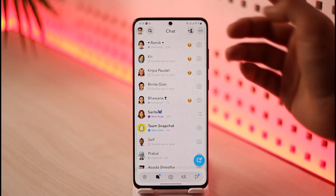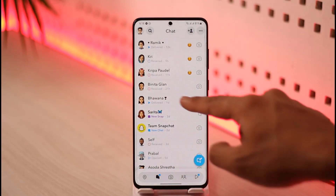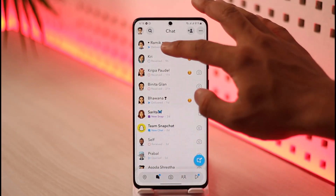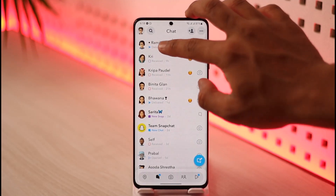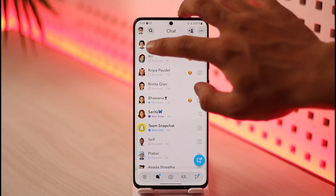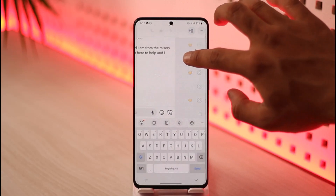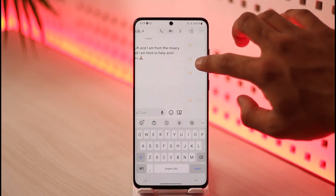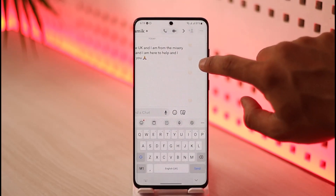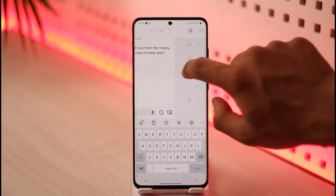You want to view the messages, so the trick here is to not swipe right by tapping the profile name, but by tapping the profile icon. If you swipe right from the profile name, the Snap Map is going to open. But if you swipe right by tapping on their little profile icon, then you'll be able to read the messages.